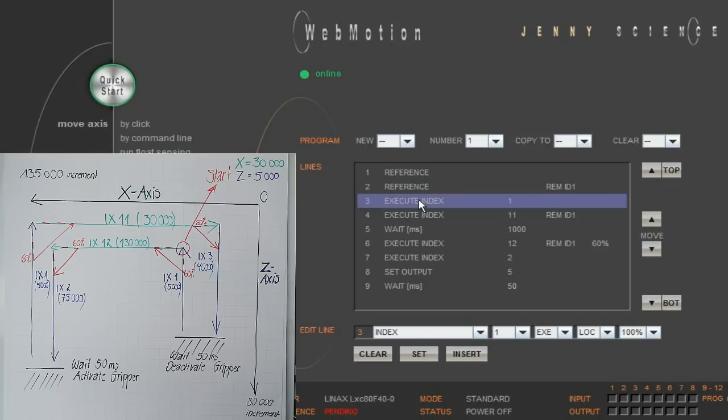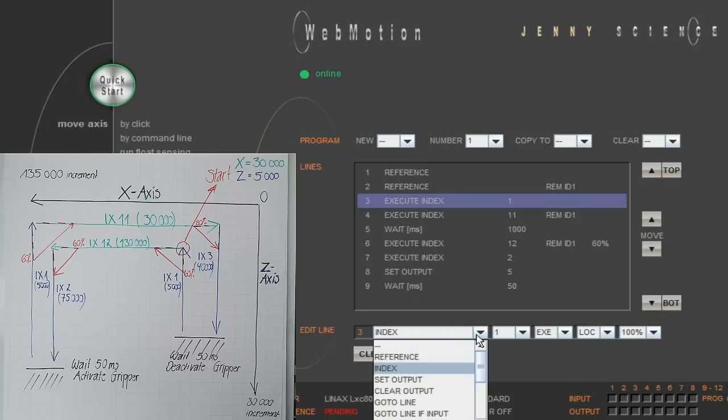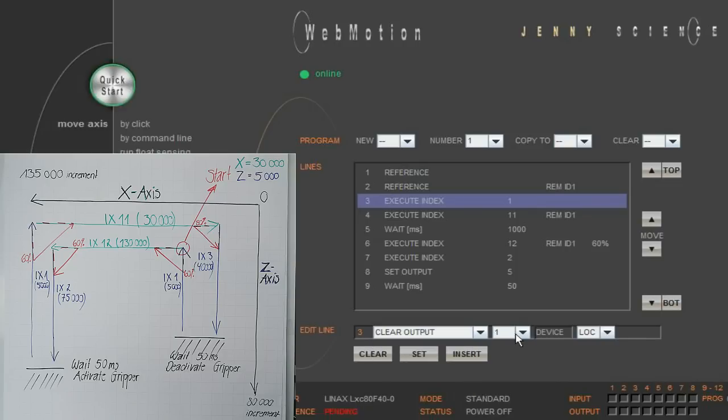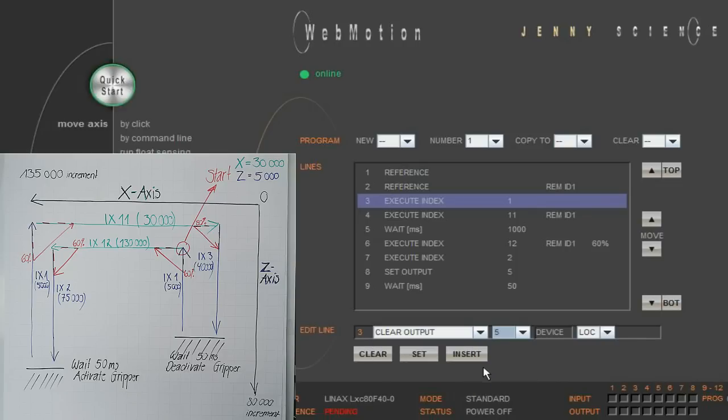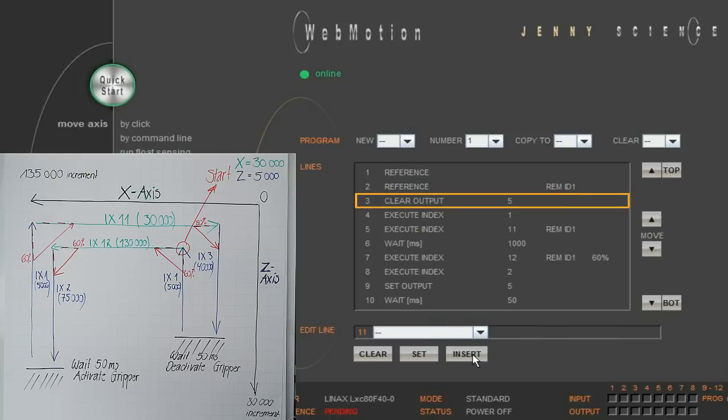A good idea is to make sure that the gripper is open before starting the pick and place procedure. In the web motion programming, it's no problem to insert a line into the existing program. All you need to do is to choose the position, set the command, in our case clear output, and hit insert instead of set, and the command will be added to the chosen position.